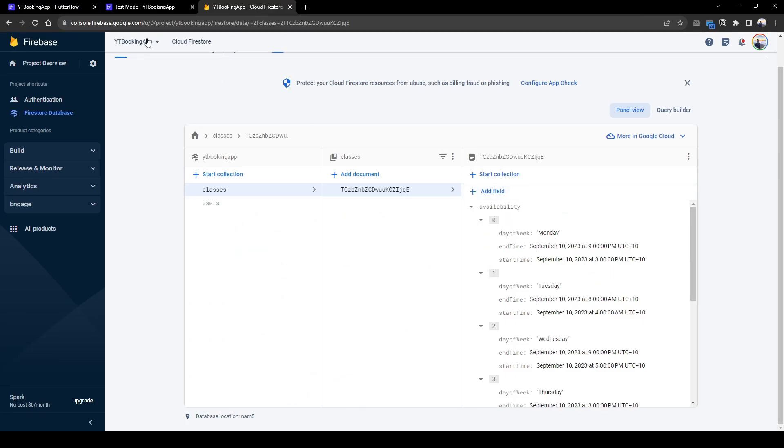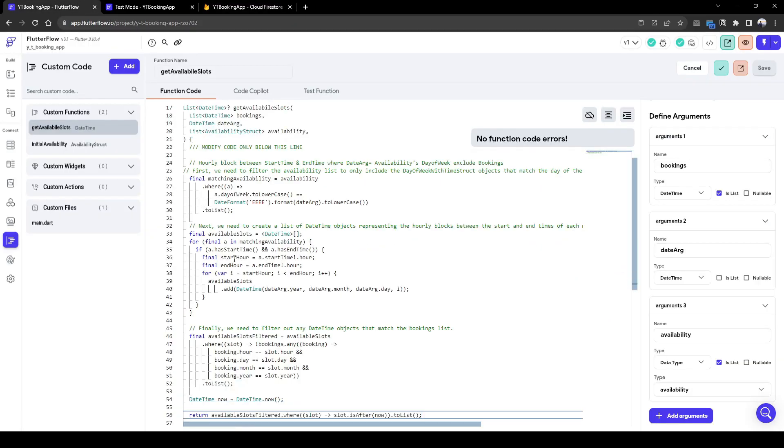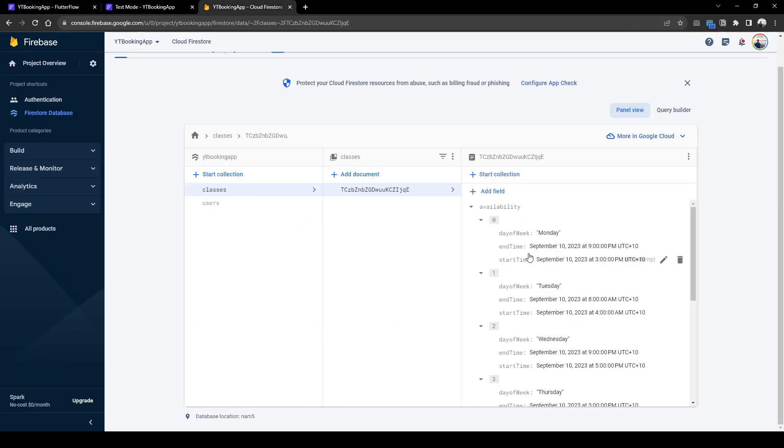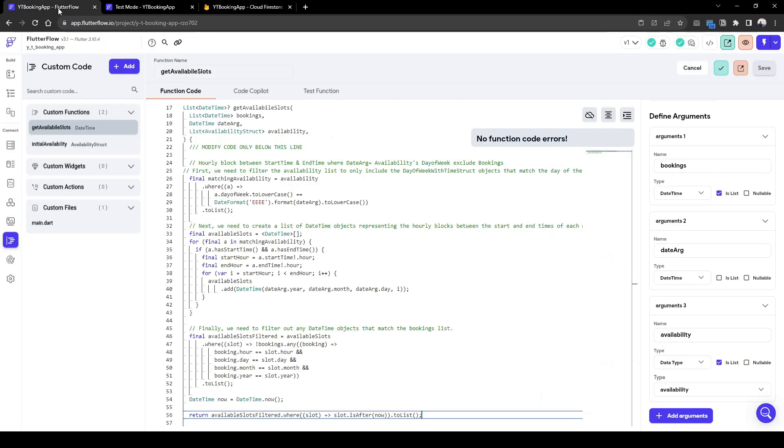So Monday, there's going to be time available slots between 3 to 9 p.m. And then the next we need to do is basically create an hourly block between 3 to 9. So it'll be like 3, 4, 5, 6, all the way to 9 p.m.